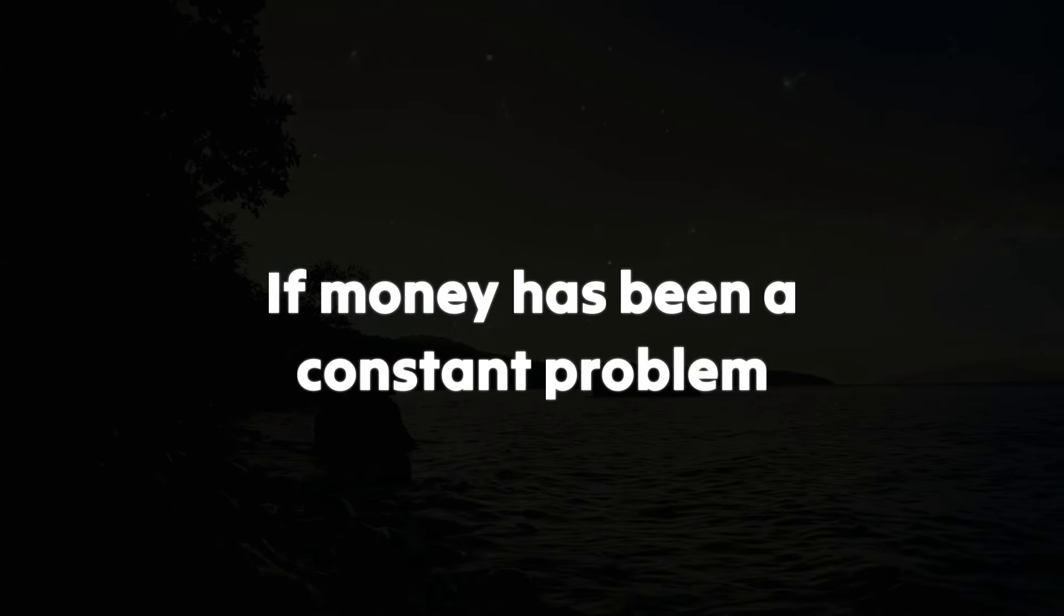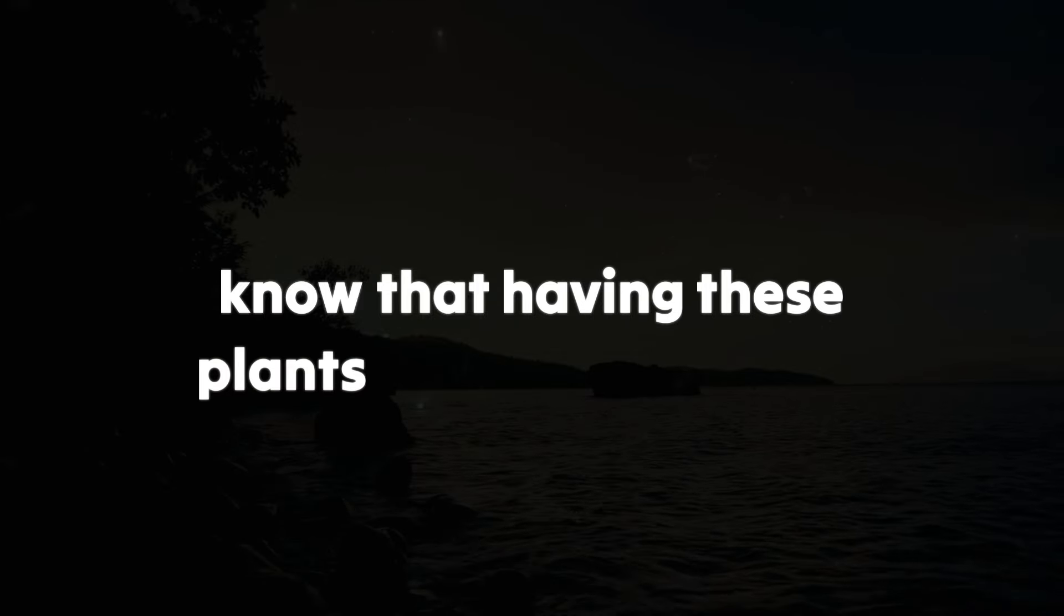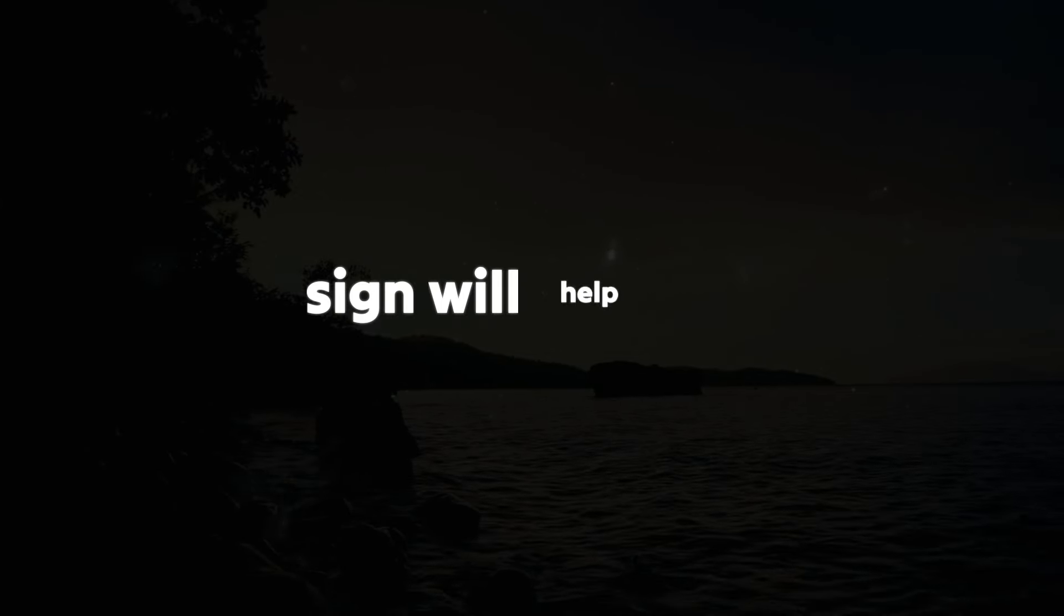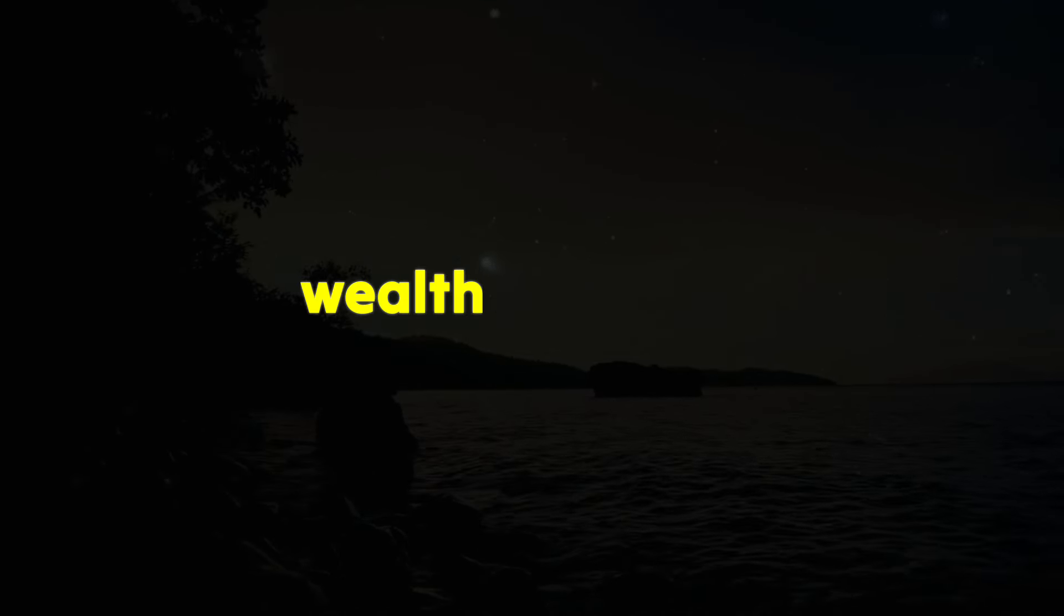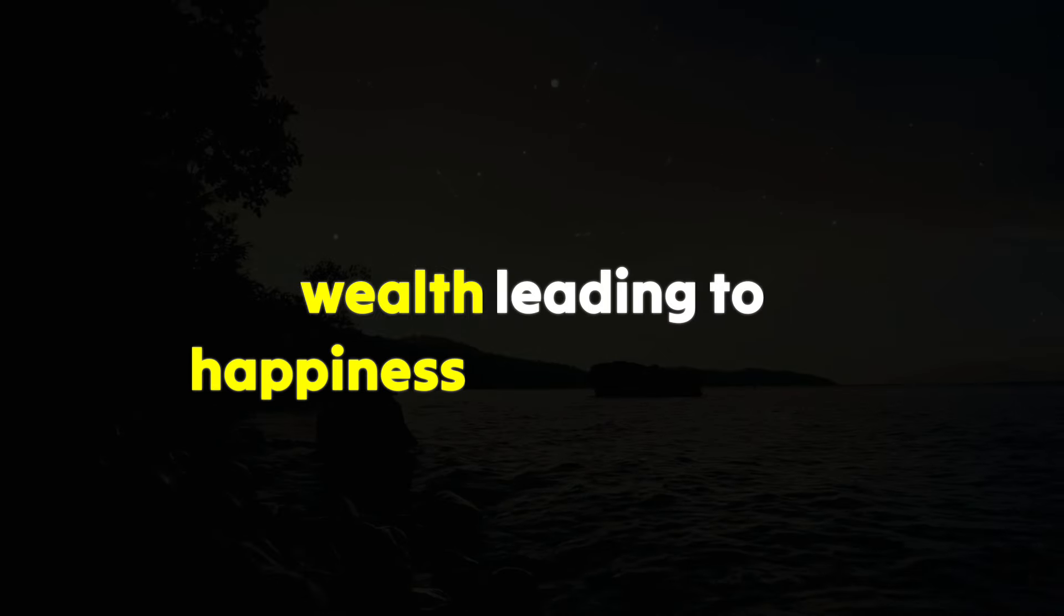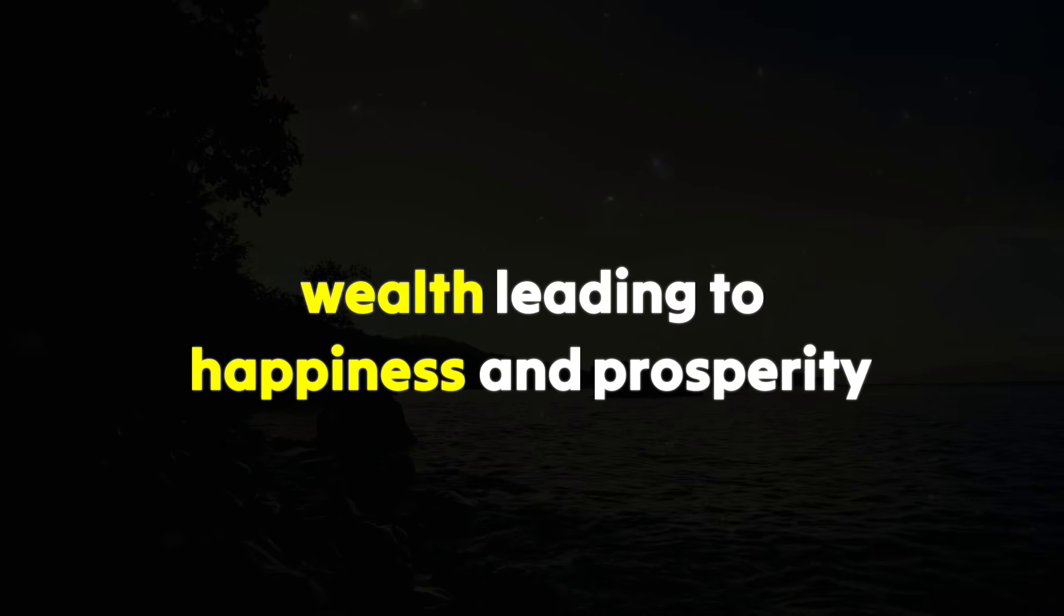If money has been a constant problem, know that having these plants as your connected sign will help you develop a foundation of wealth, leading to happiness and prosperity.